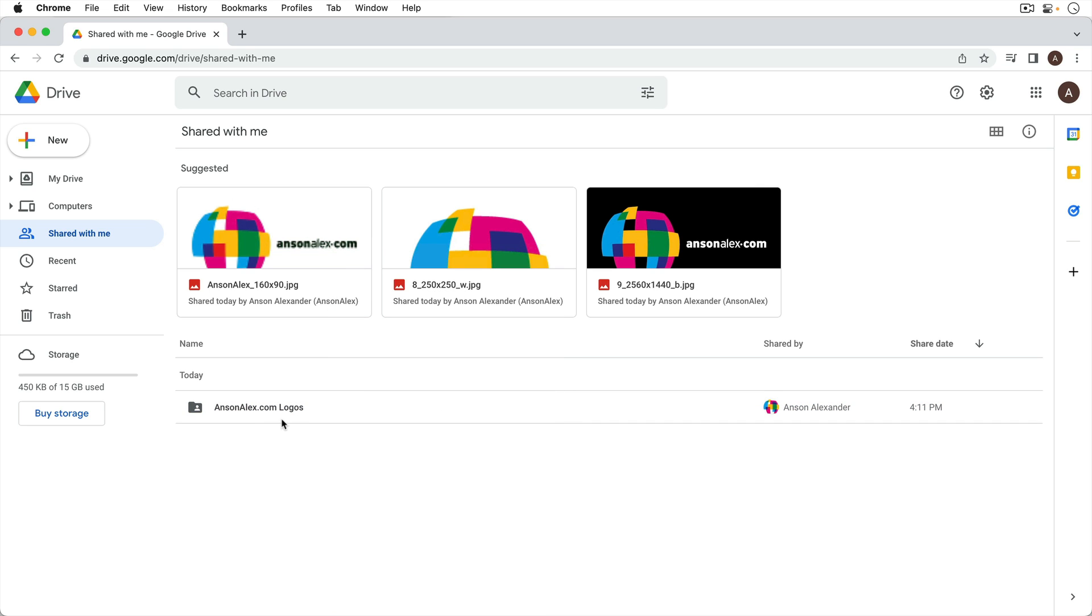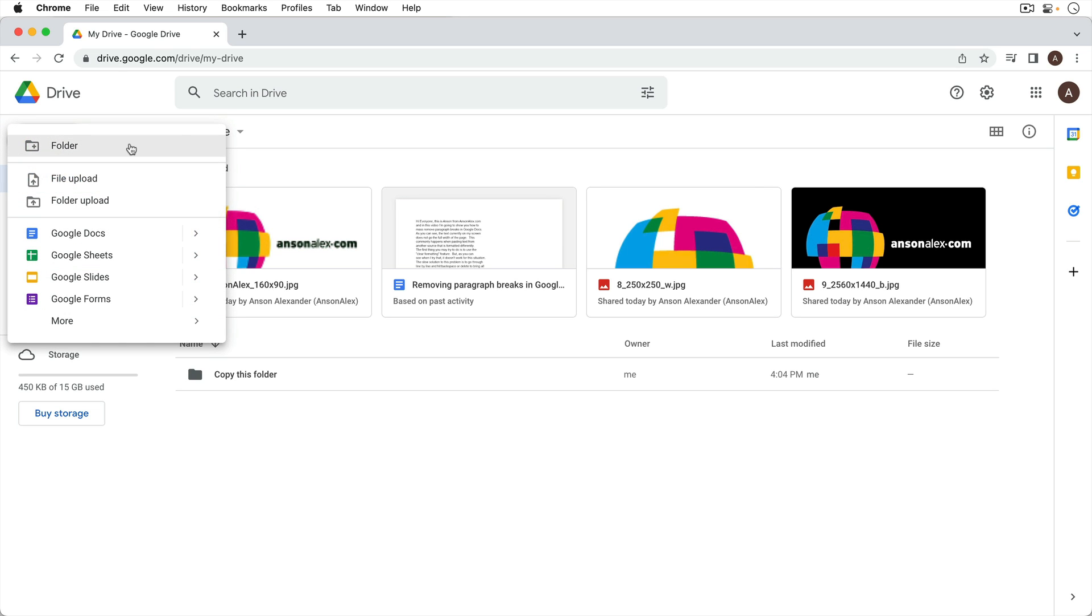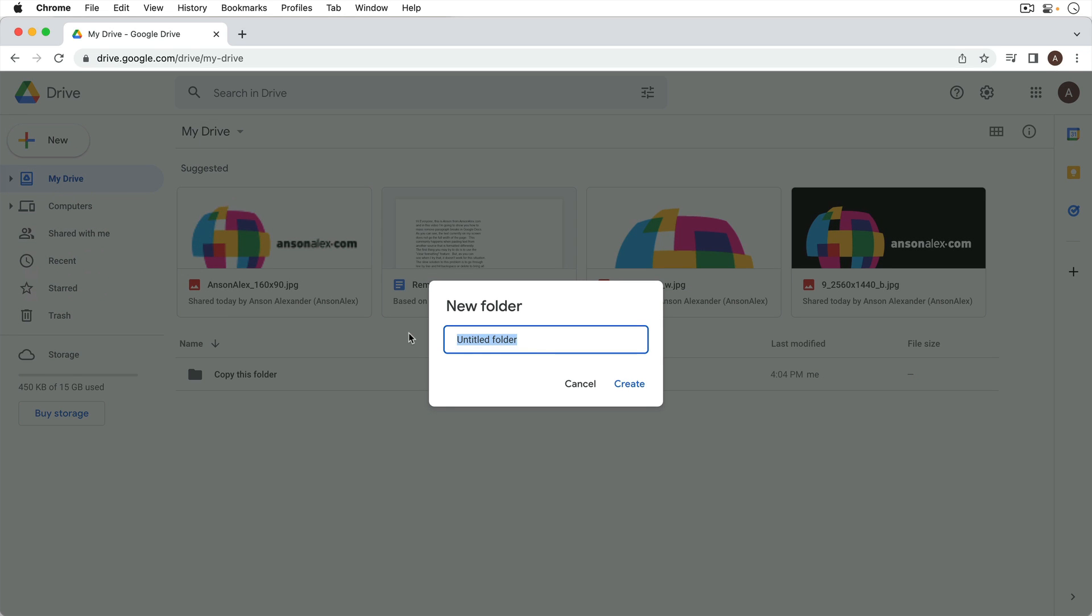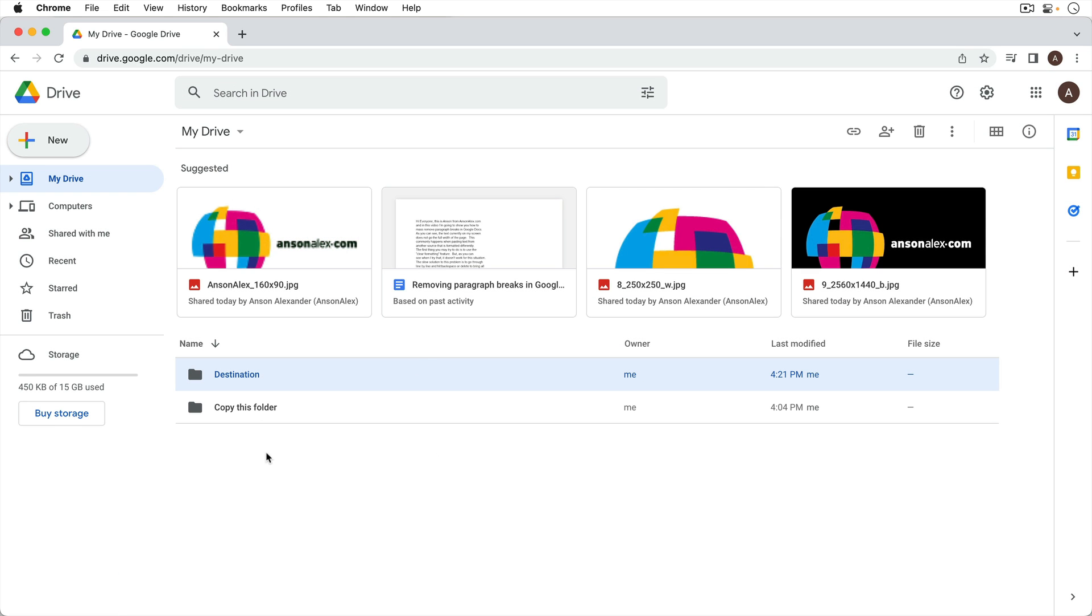So what you need to do is you actually need to first create a folder where you want to put everything. So I'll go to my drive and I'll go up here to new and then click folder and we'll just call this destination. All right so that's our destination folder.